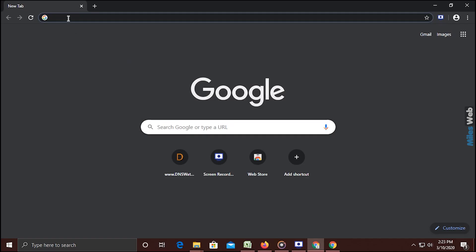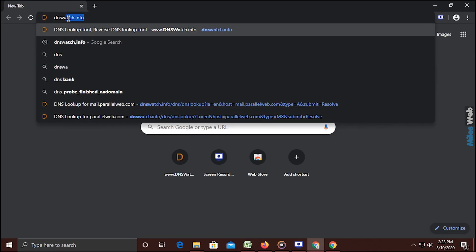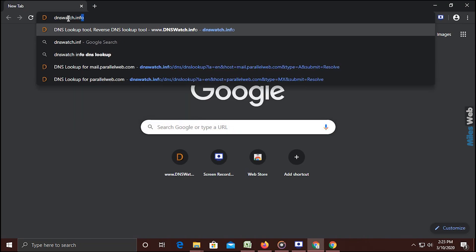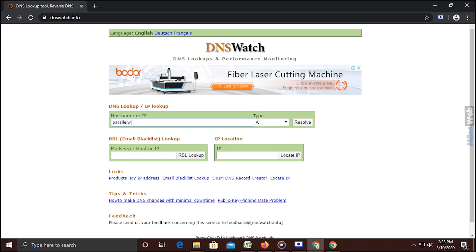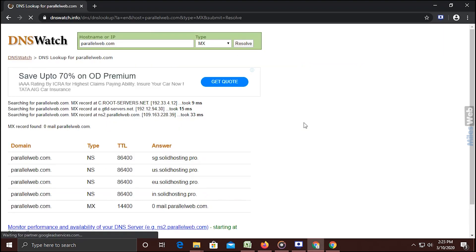To start, open a web browser. In the URL section type dnswatch.info and press Enter. In the hostname or IP section, enter the domain name — in this case we are using parallelweb.com. Select the type as Mail Exchange, abbreviated as MX, from the drop-down and click on the Resolve button.